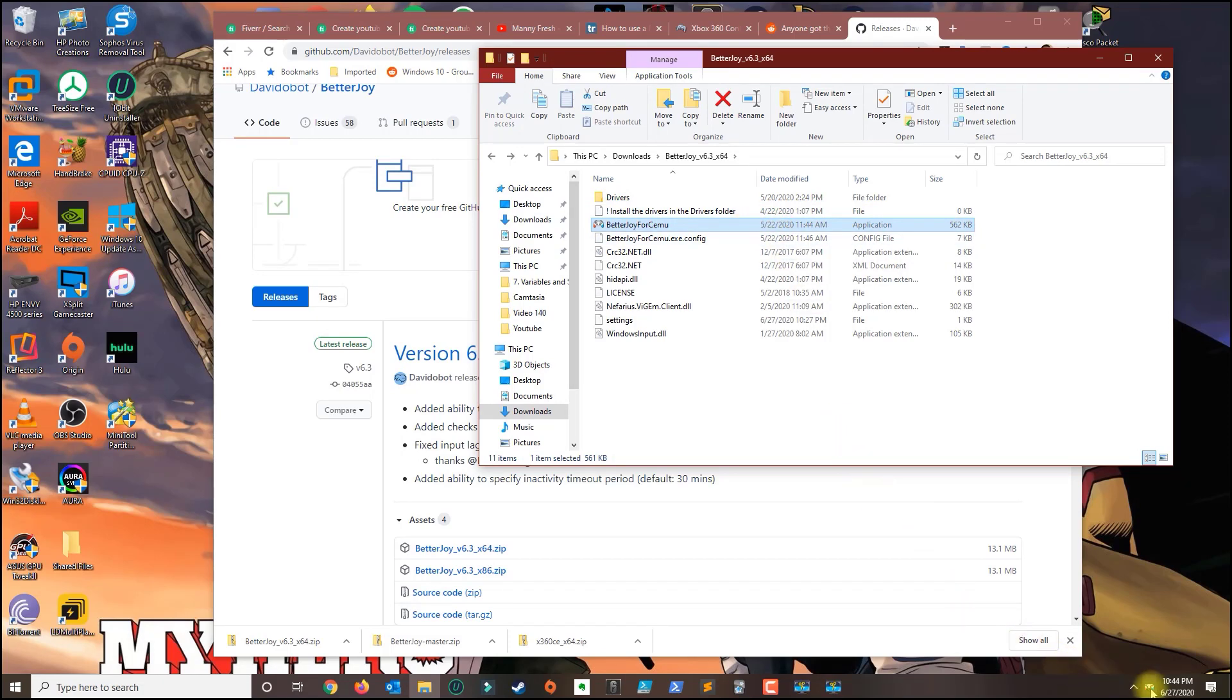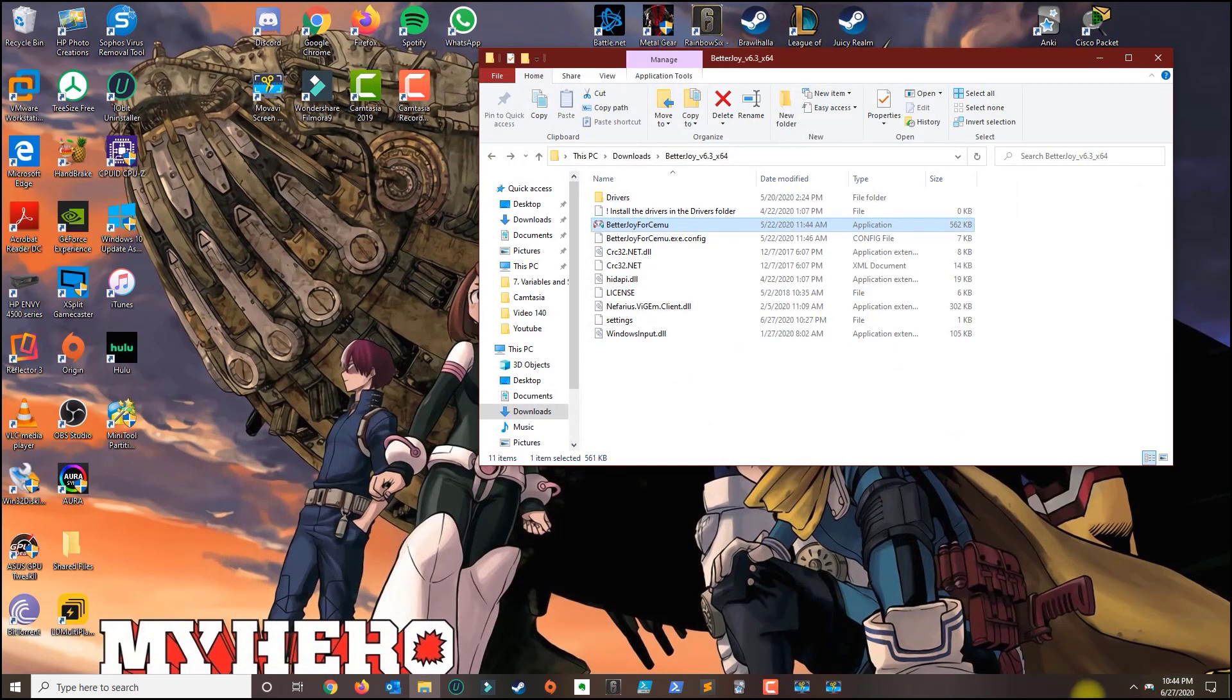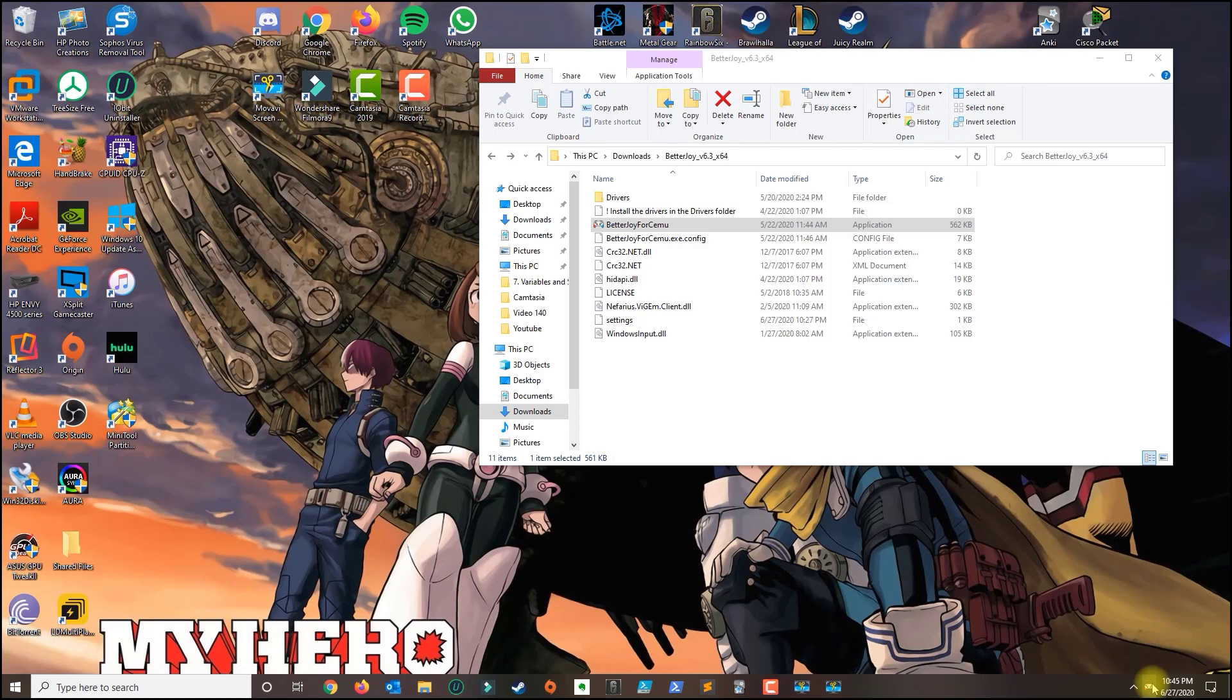You're going to see this icon here on the bottom and then go ahead and double click that. In a few moments here you should be able to get an application up here.